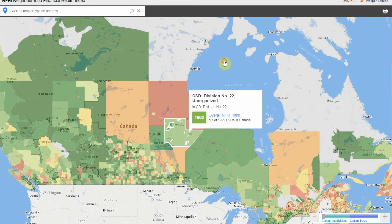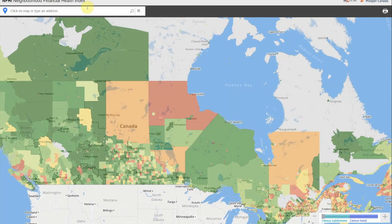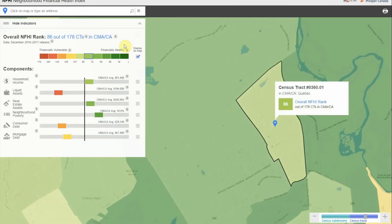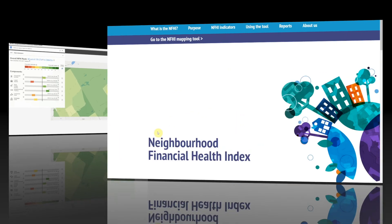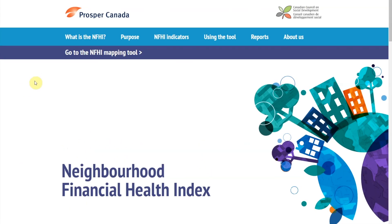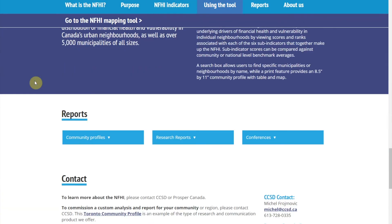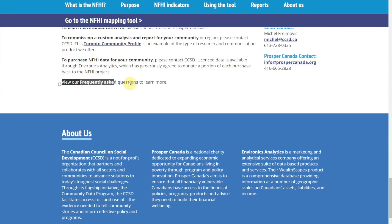Interested in seeing how your neighborhood ranks on the Neighborhood Financial Health Index? You can also search the map by postal code — let's try G1B0H7. That concludes our tour of the Neighborhood Financial Health Index. For more information on the tool, refer to our frequently asked questions at nfhi.ca.